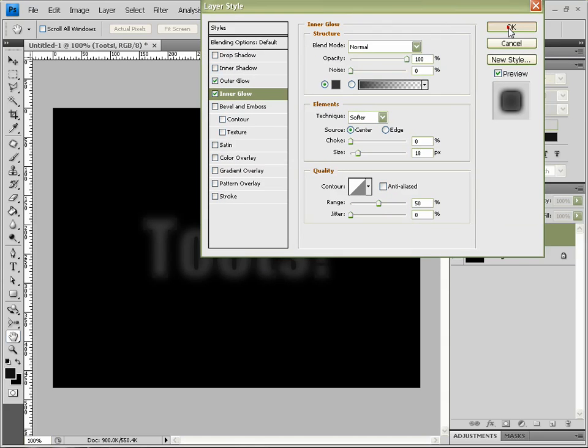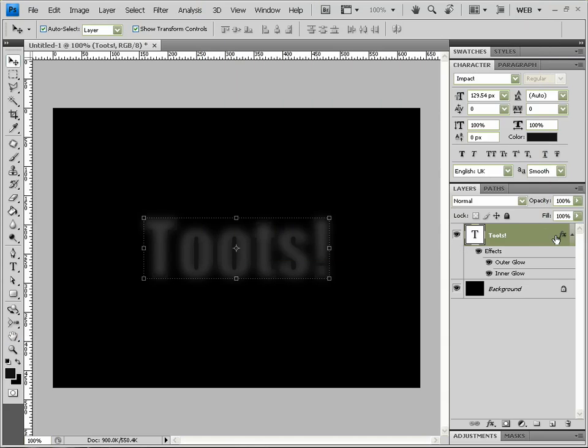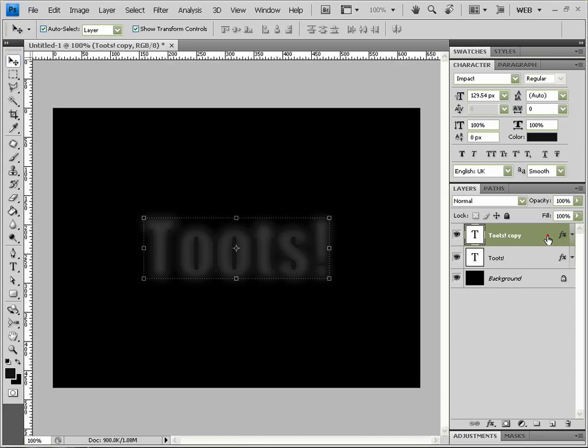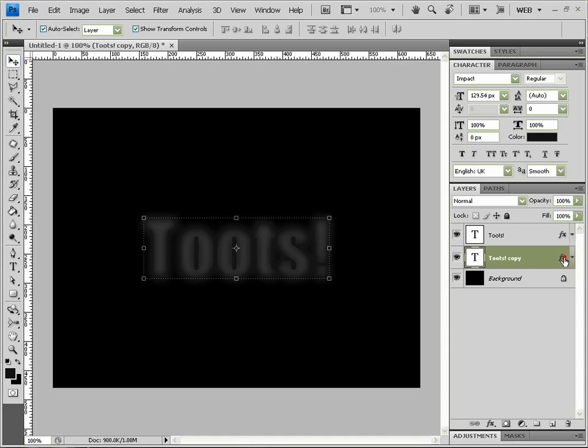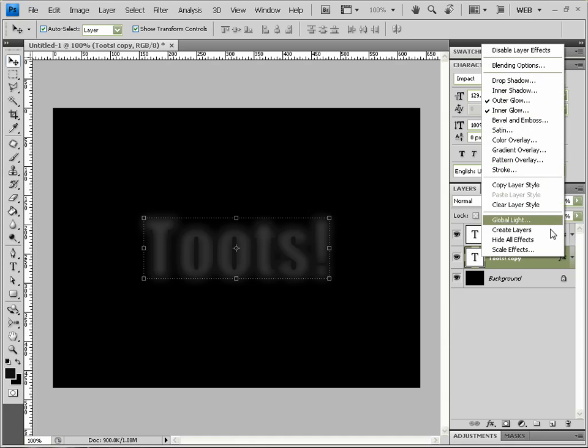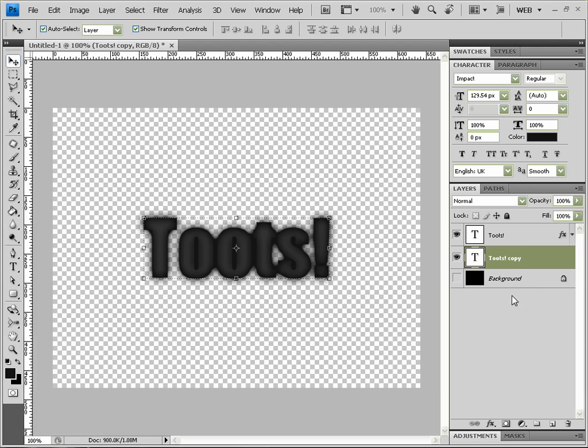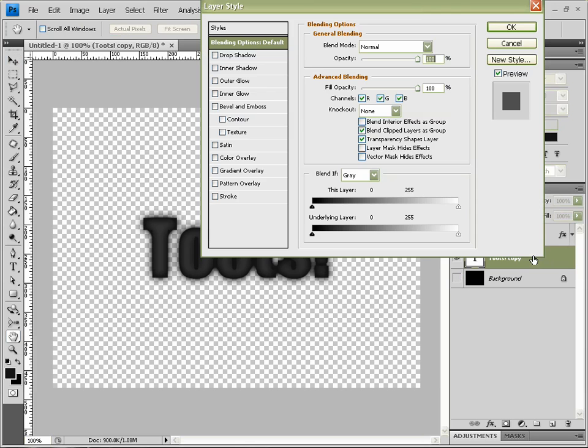Now we're going to hit okay and go Ctrl or Command J to duplicate the layer. Drag our duplicate down to the bottom and we're going to right click and Clear Layer Styles.